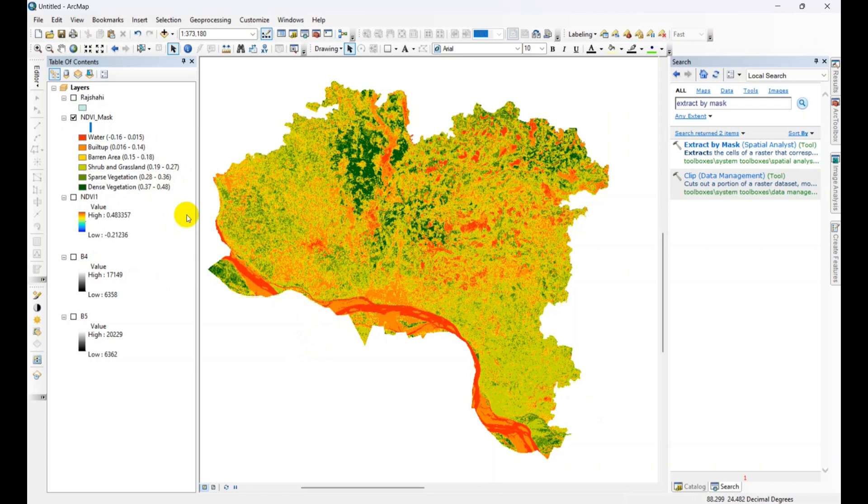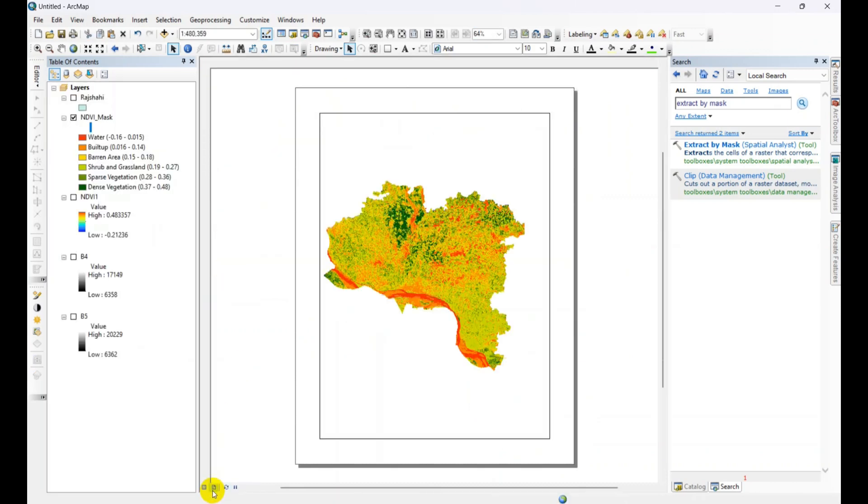Now we are going to create a map for this NDVI. Just go to the layout view and follow the steps.